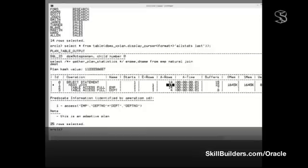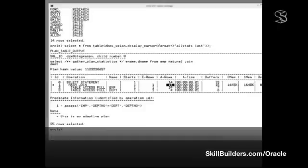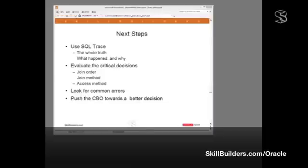This is very good information, but it still isn't the full story. This is not telling us about the disk and memory IO. To get that information, we need to enable SQL trace.